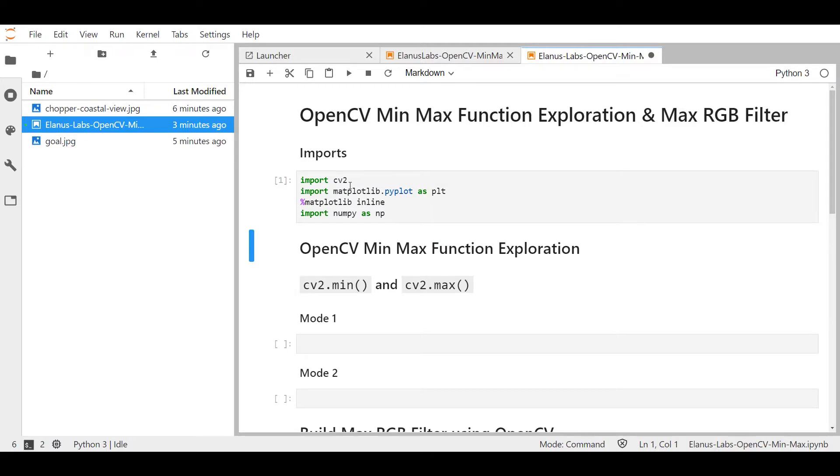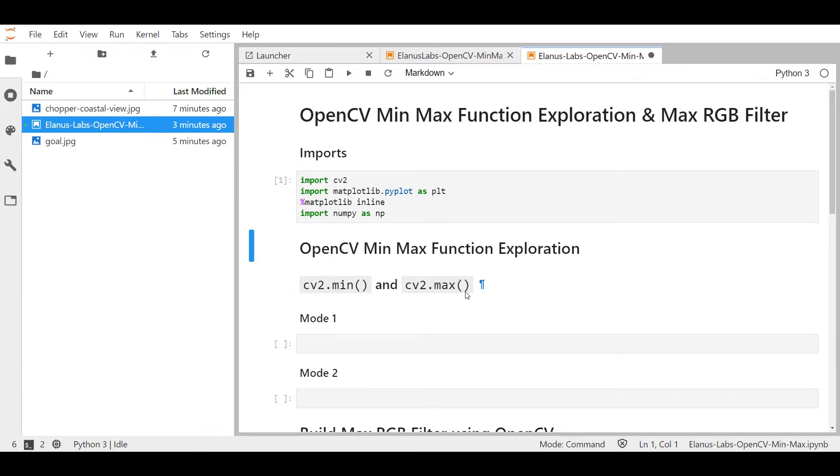We're going to be exploring two functions here, cv2.min and cv2.max. In order to get a good grasp of what is actually happening when you use these functions, we're going to work with a simple 3x3 array. Now you can see that you have a mode one and mode two, as there are two different ways in which cv2.min and cv2.max works.